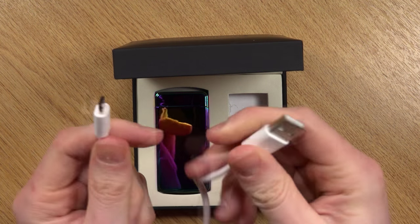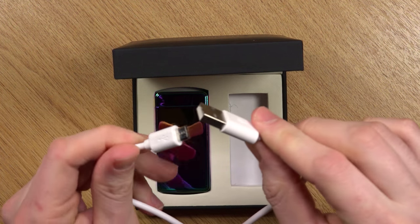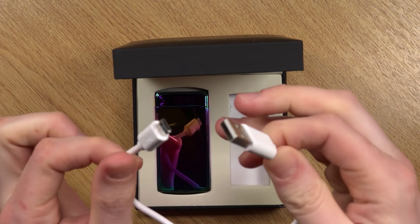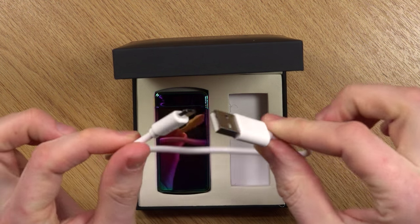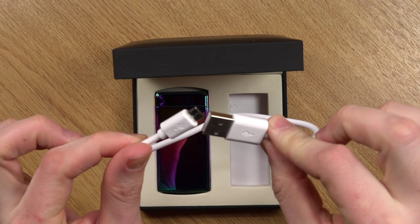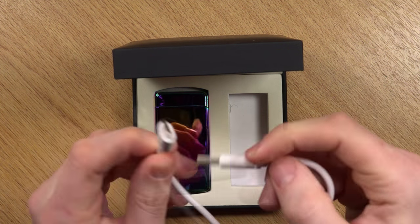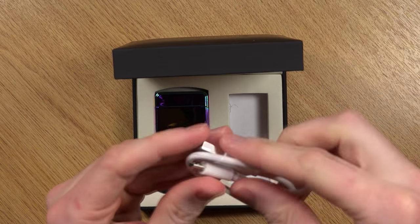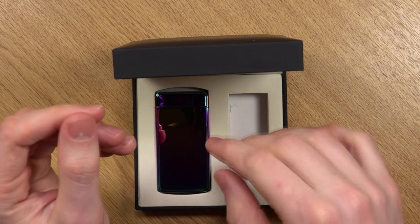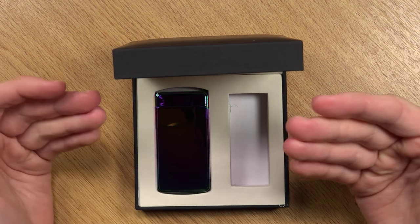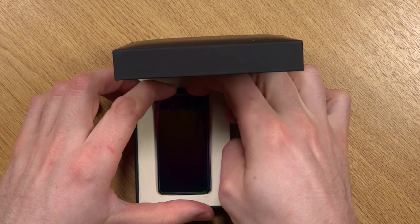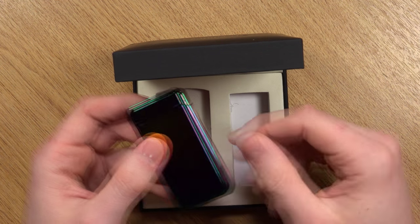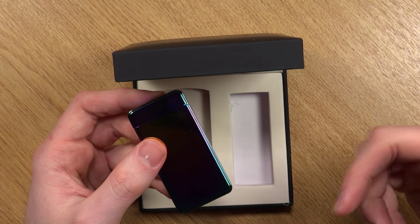It does recommend that you plug this into a one ampere or below powered USB port. You don't want to charge it with more power, probably for health and safety reasons—it might explode. Don't hold me to that, but if anyone's heard about e-cigarettes, a lot of them have exploded when connected to USB ports that are too highly powered.